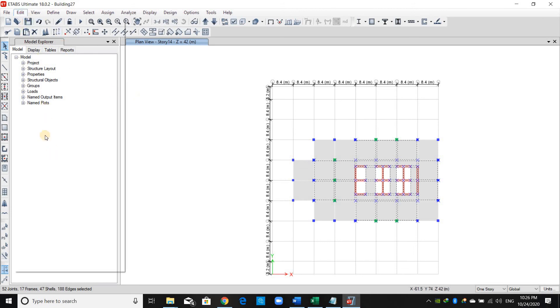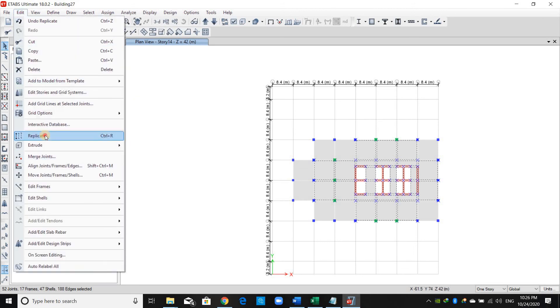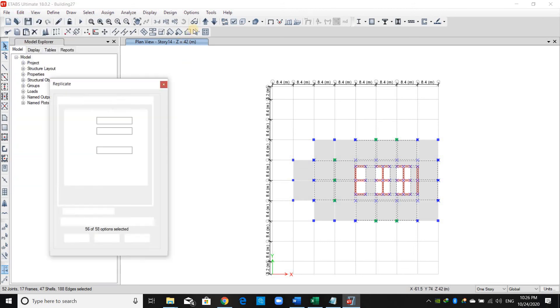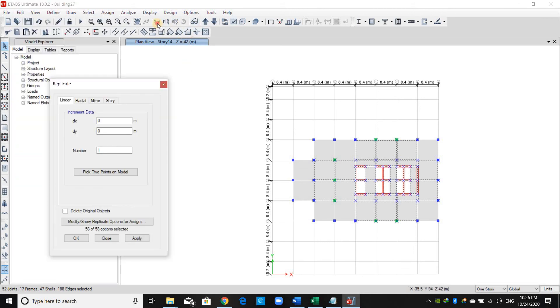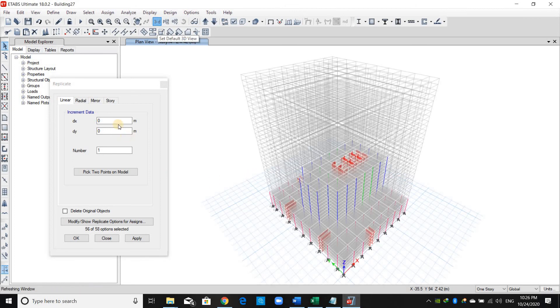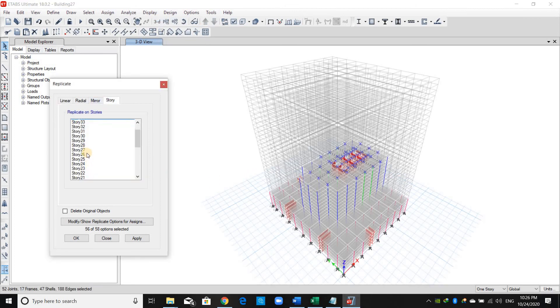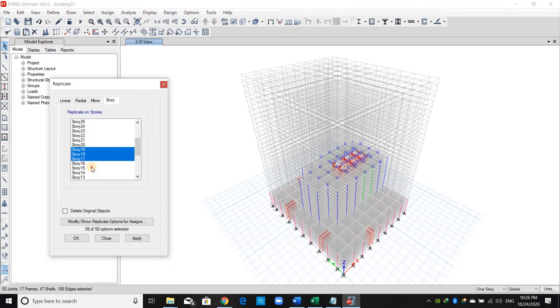Before replicating, I will click the 3D view. Edit > Replicate > Story from 19 to 15, and Apply.